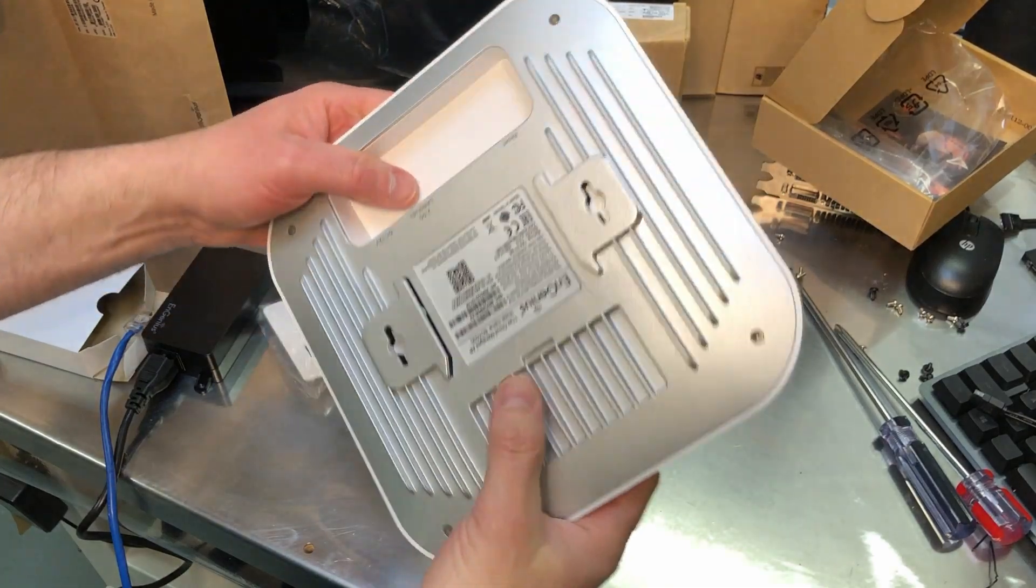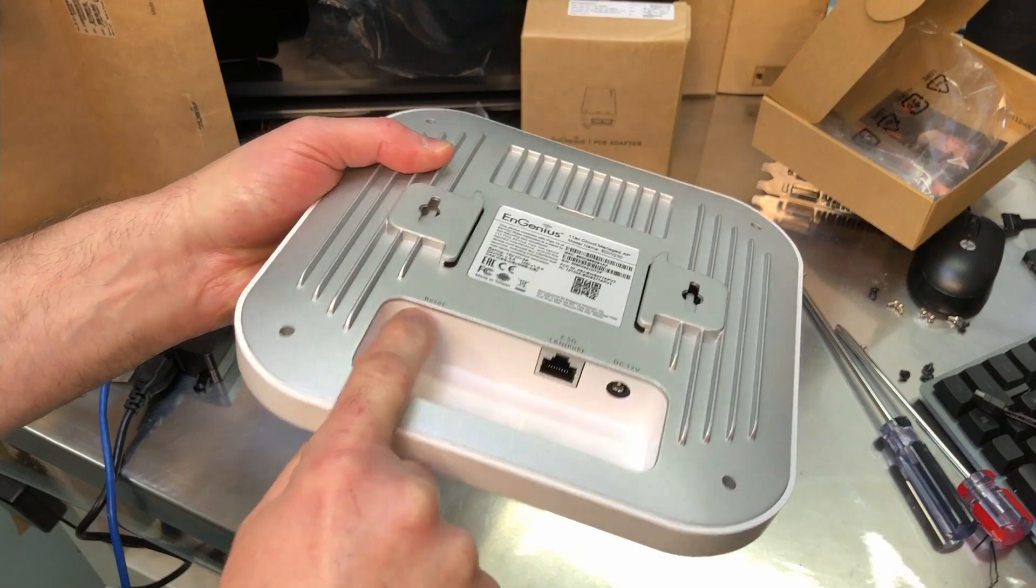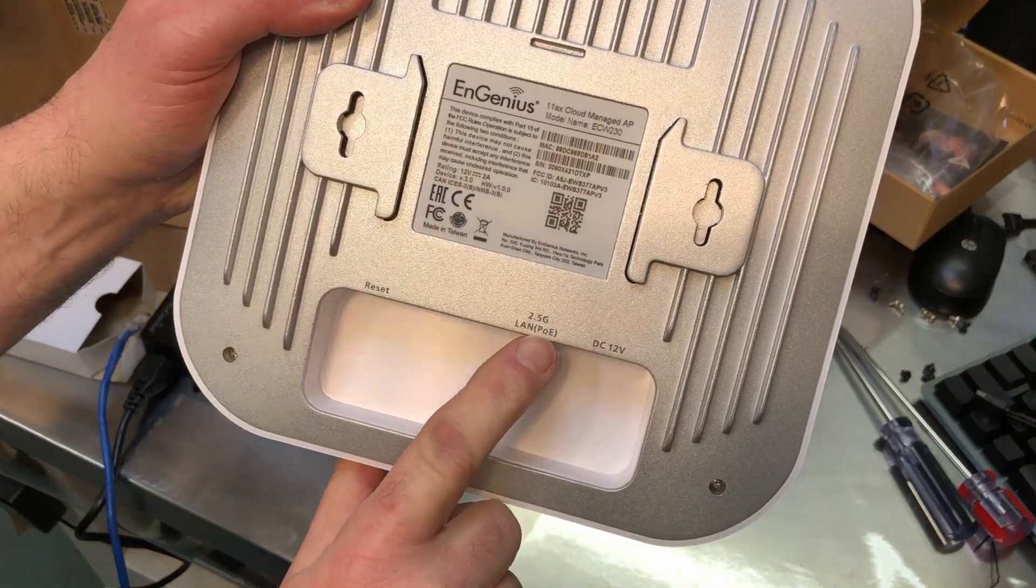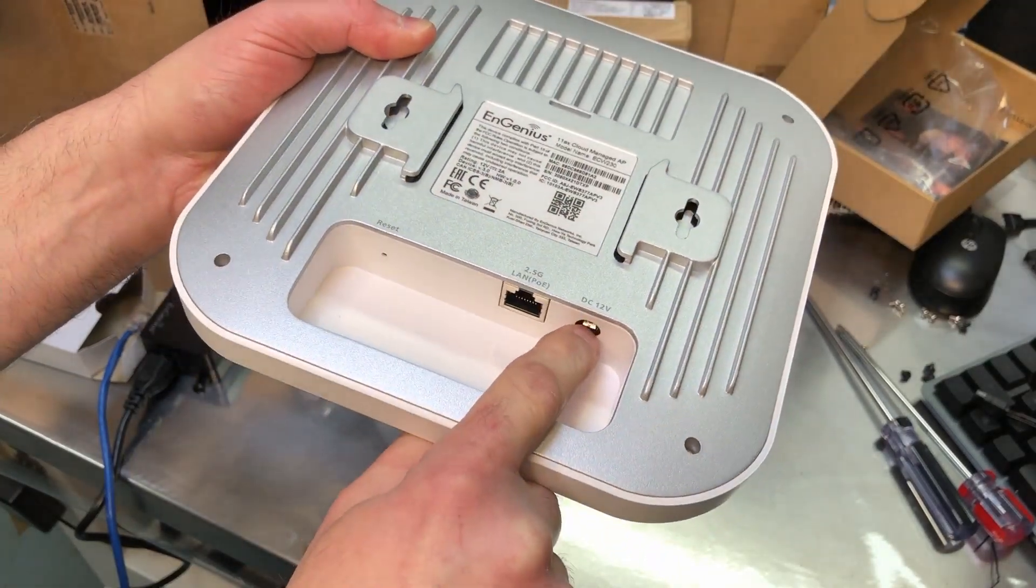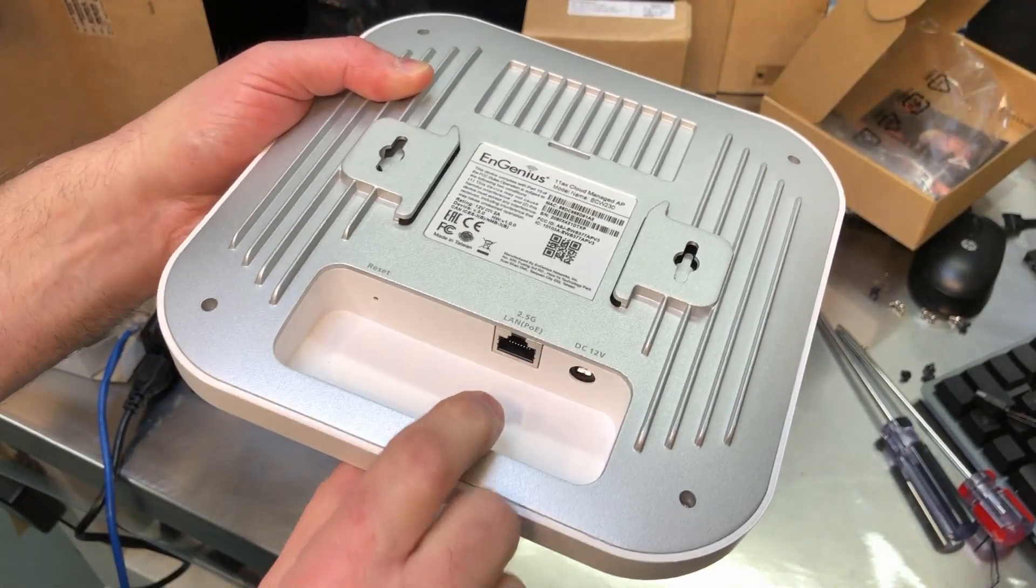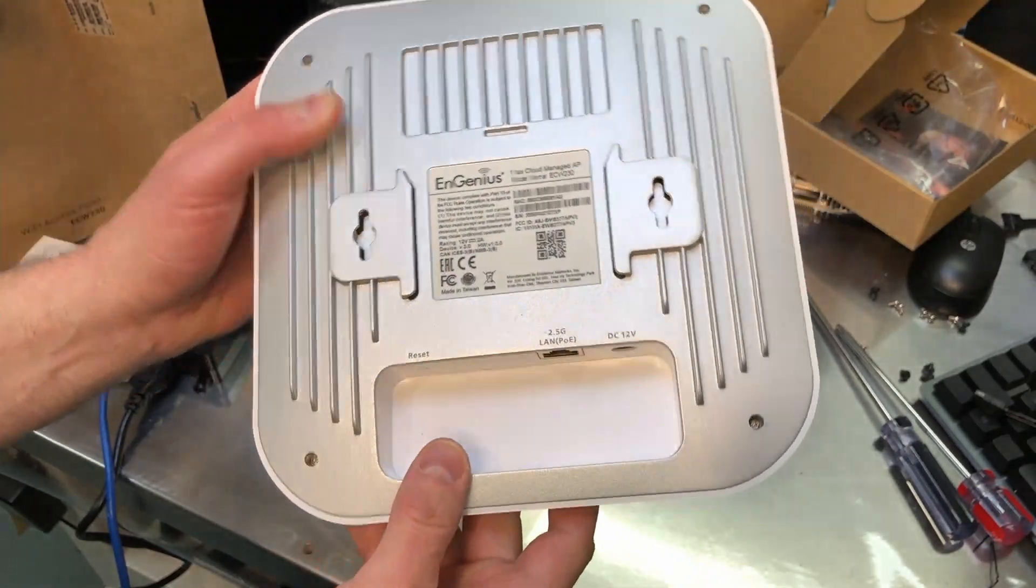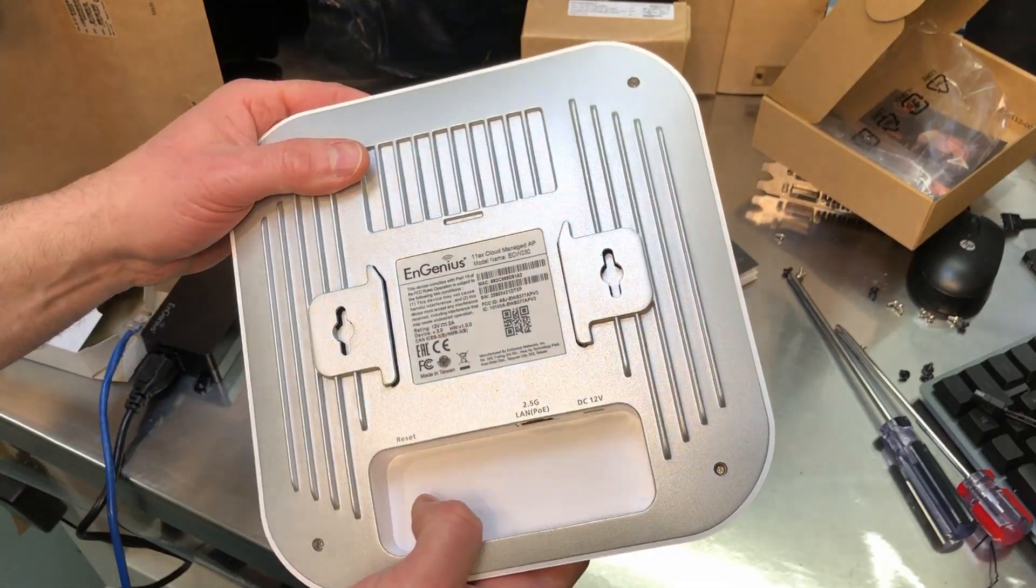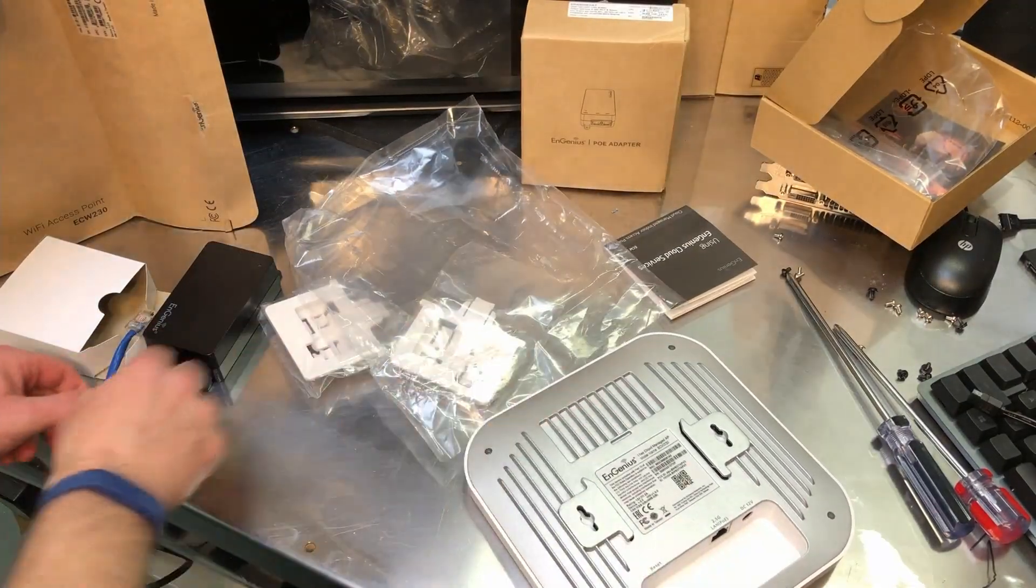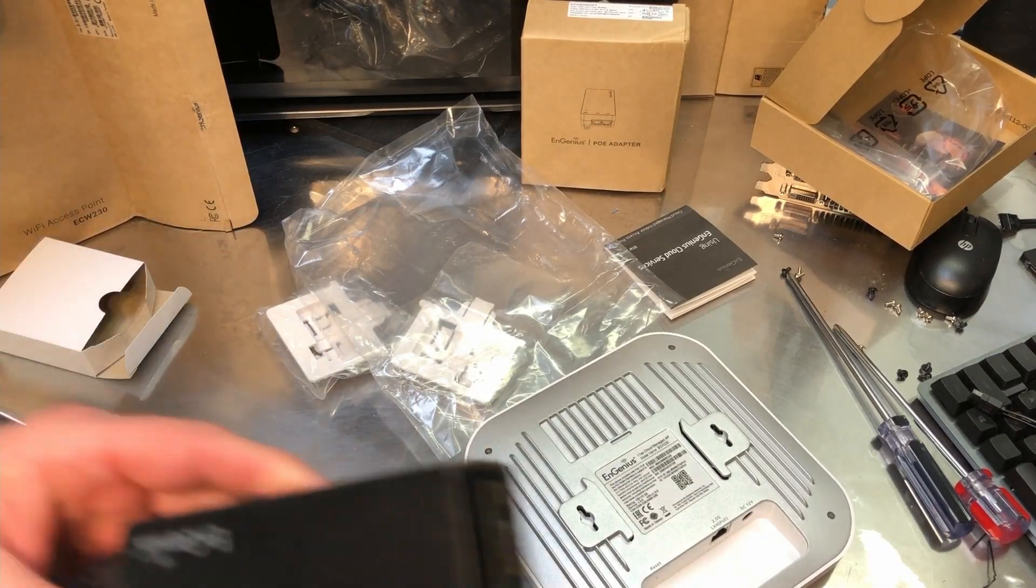Looking at the bottom here, there's a little reset button right there. There's your 2.5 gig LAN port that's also power over Ethernet, and you do have the option of powering it up with a 12 volt adapter, but my opinion is PoE is the way to go. What that means is your Ethernet cable will supply not only the data pathway but it will supply power to the unit.